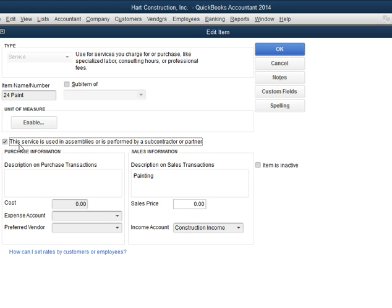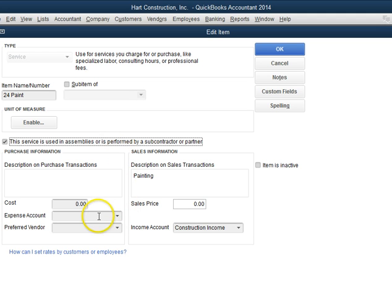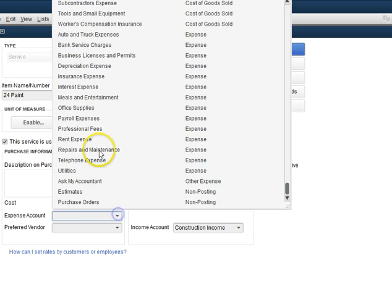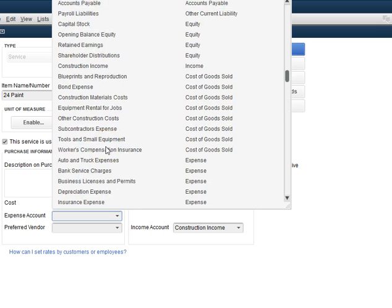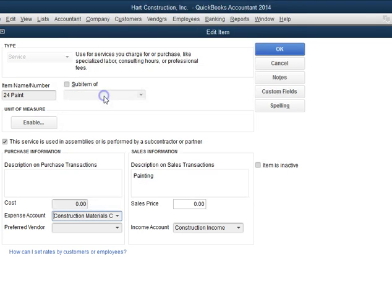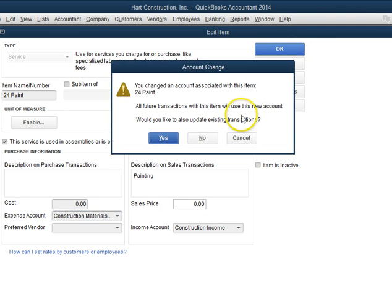We want to check this box where it says 'this service is used in assemblies or is performed by a subcontractor.' This also needs to be done if you have materials. In this case, I do have materials — it was $50,000. I'm going to put it under construction materials cost, and I'm going to click OK.